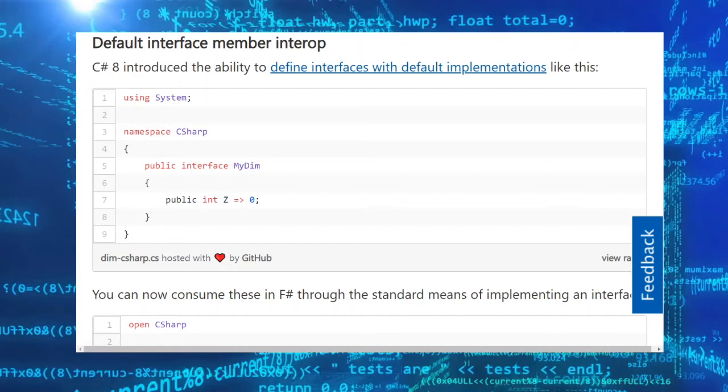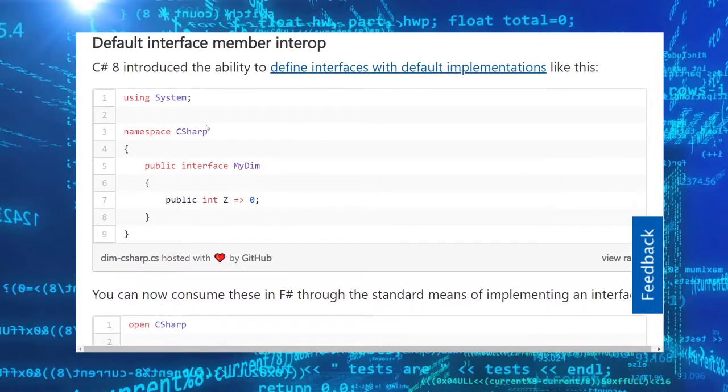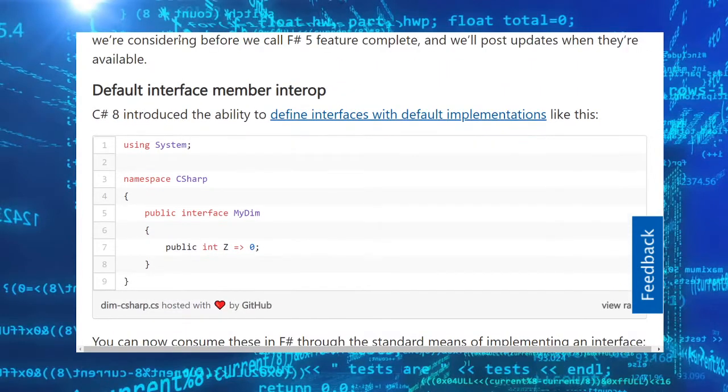Welcome! So the news is never ending. Today we're talking about F-Sharp. F-Sharp 5 has been released.